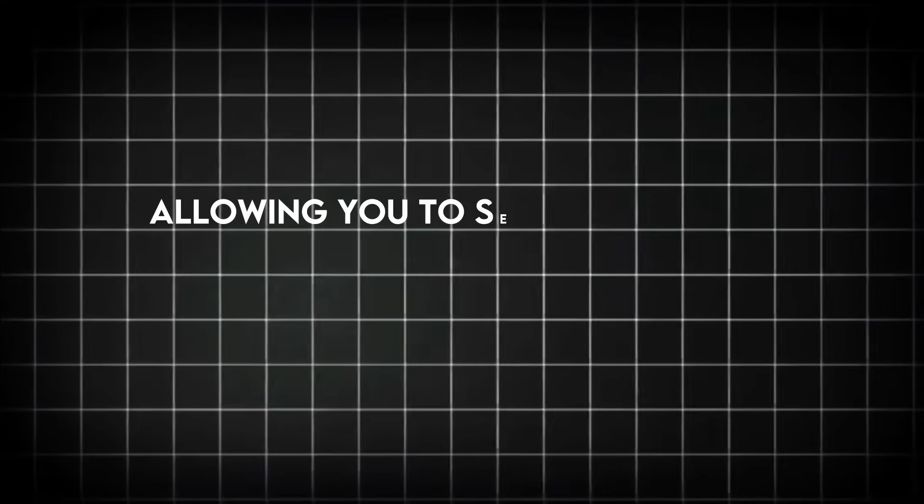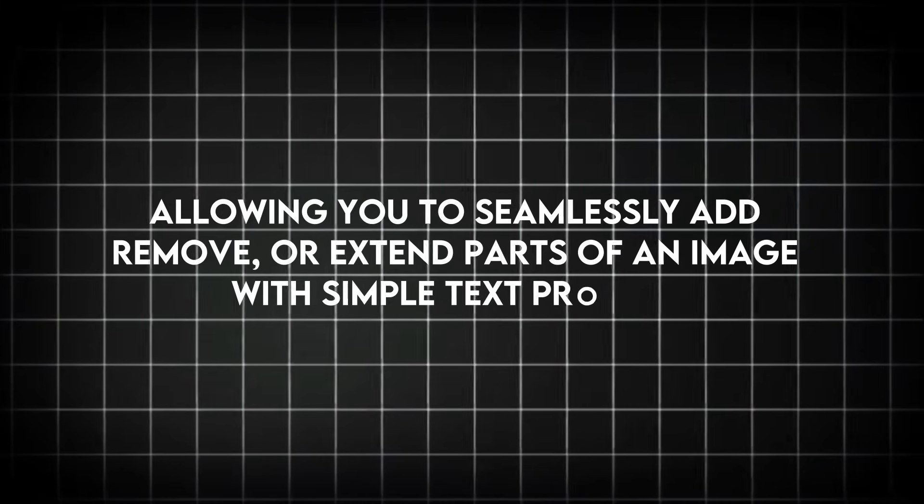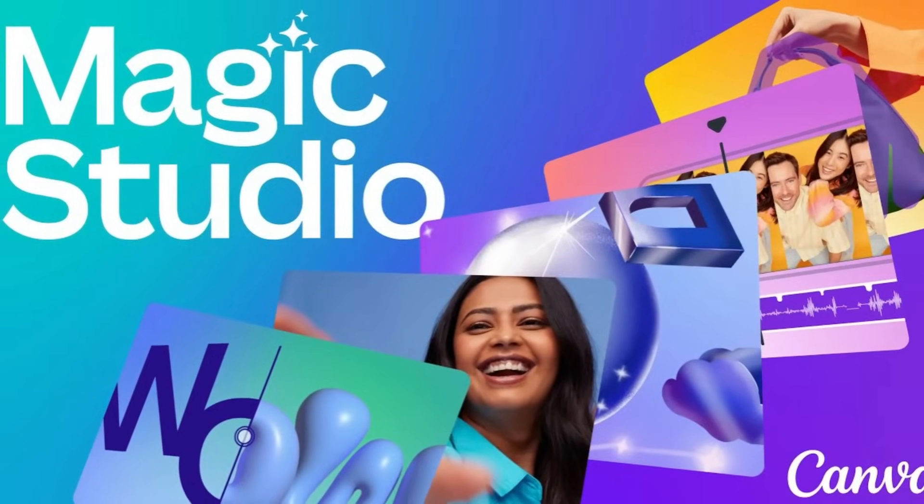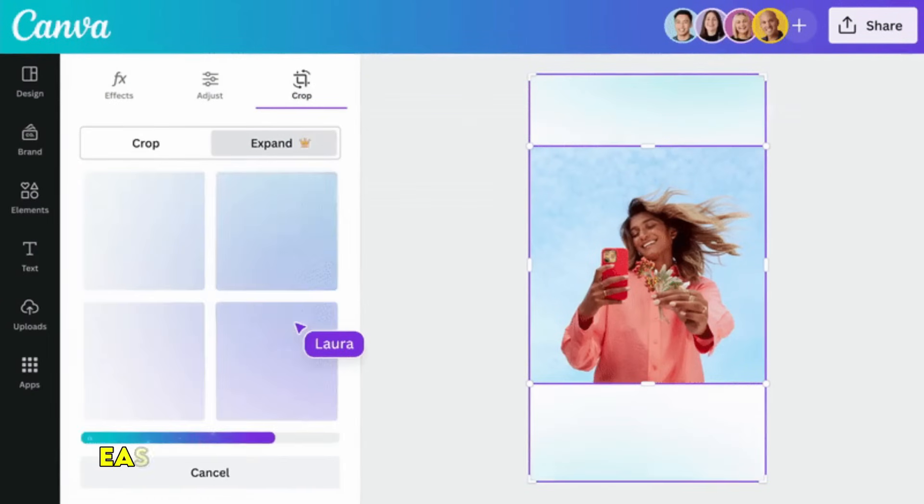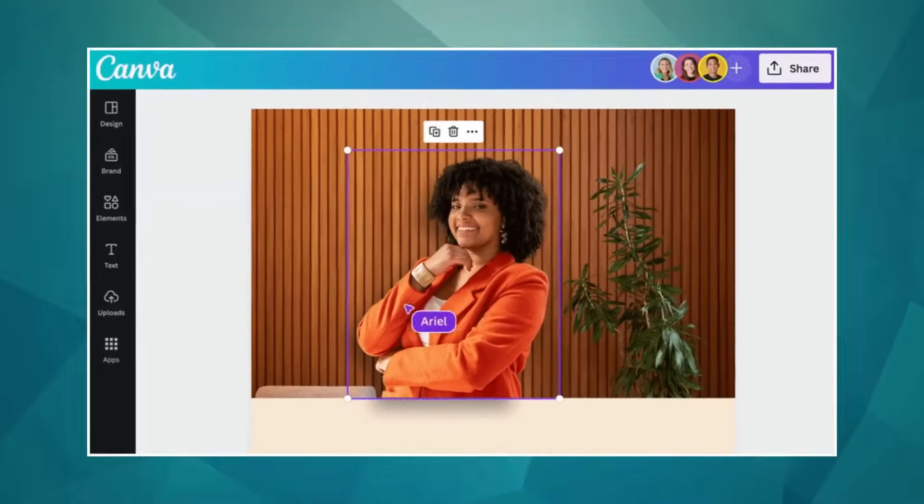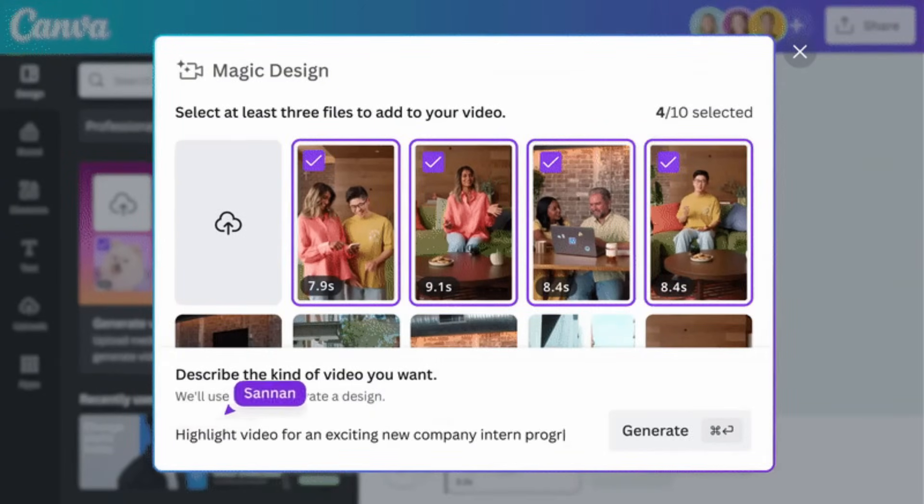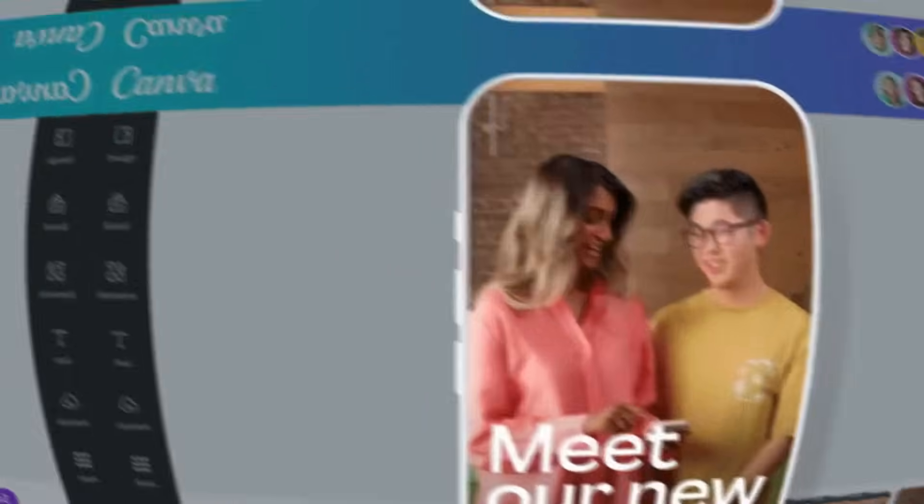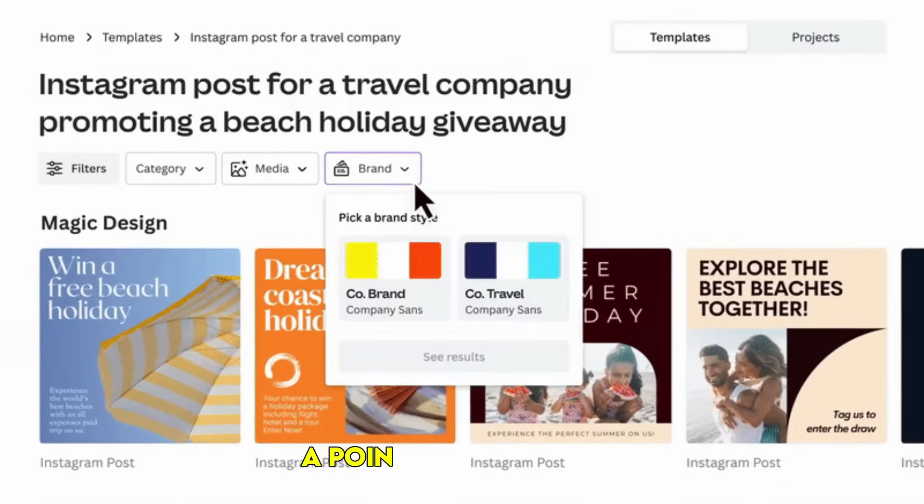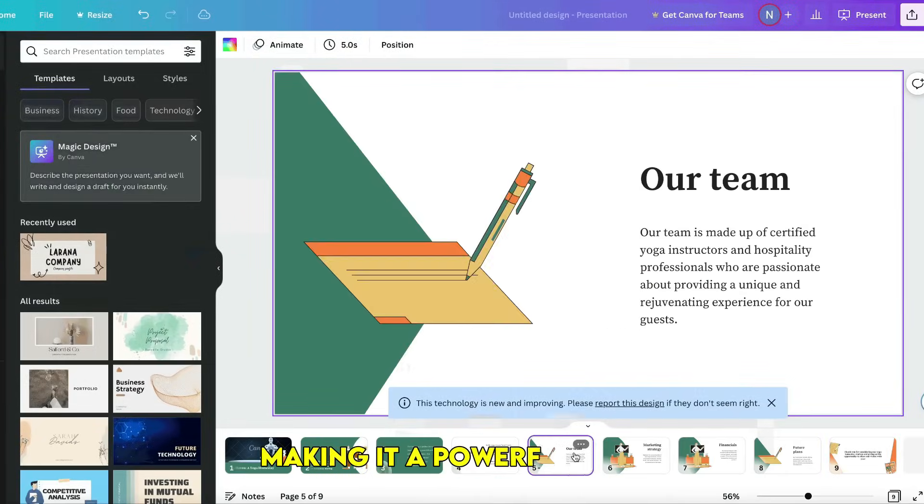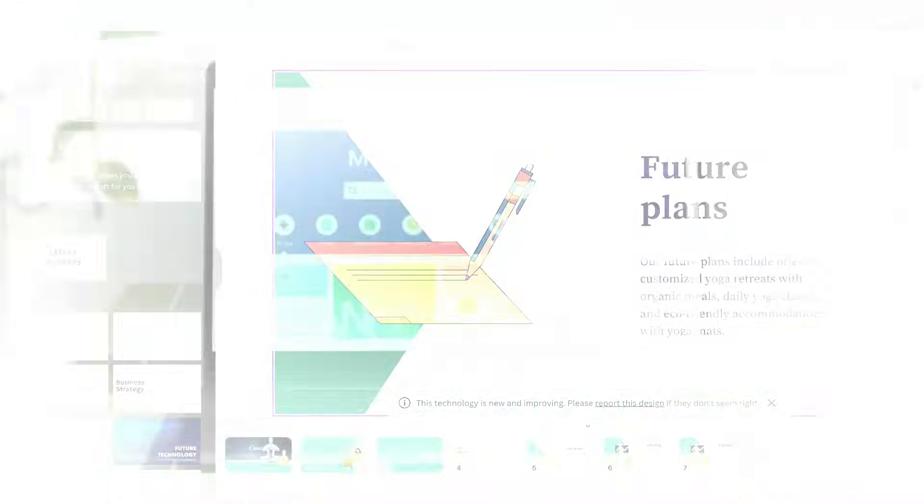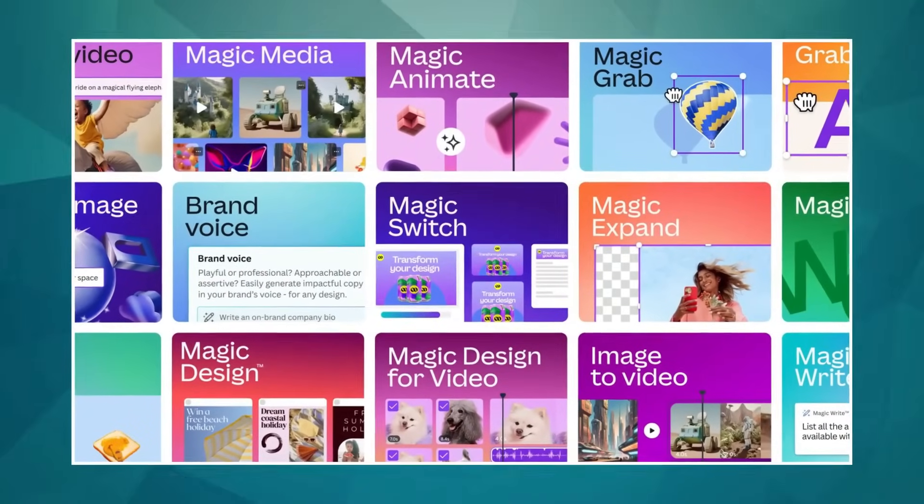Rounding out our top 10 is Canva's Magic Media. If you're looking for the absolute easiest and most accessible way to create AI art, especially for social media, presentations, or marketing materials, Canva's integration is fantastic. It's designed for users of all skill levels and provides a straightforward way to bring your ideas to life. A point to appreciate: Canva is continuously expanding its AI capabilities, making it a powerful tool even for those who don't consider themselves artists or designers.